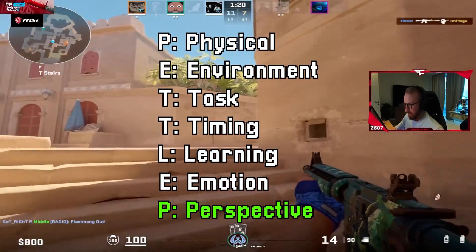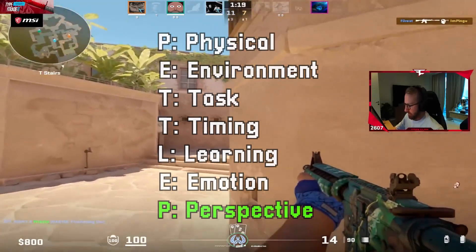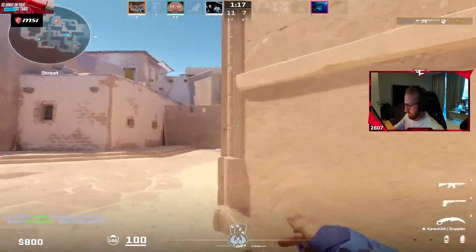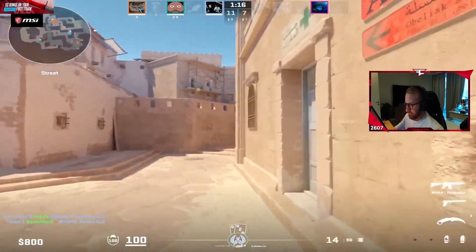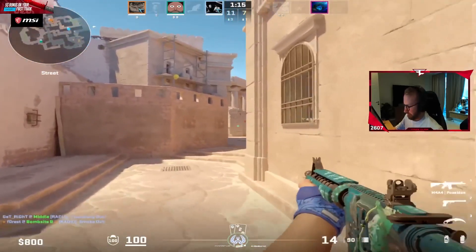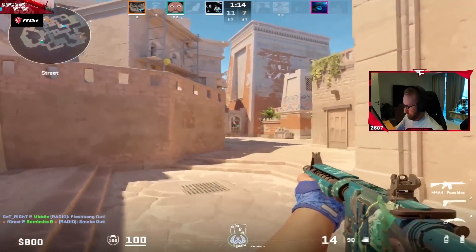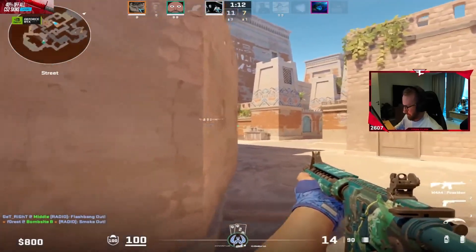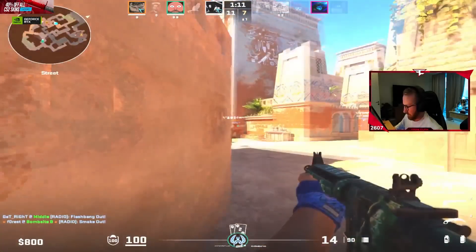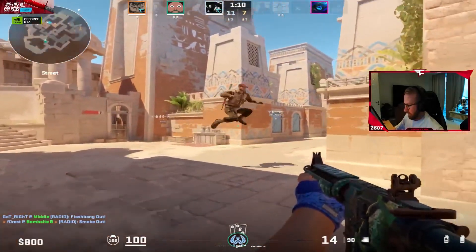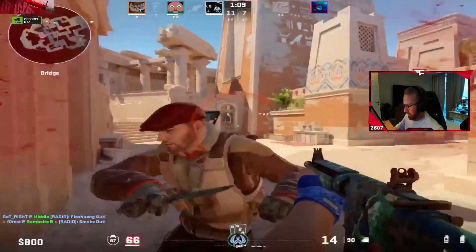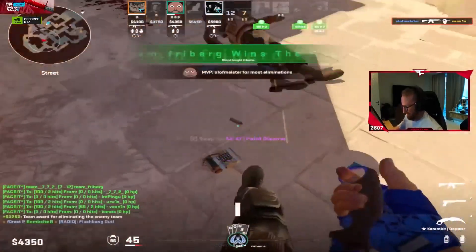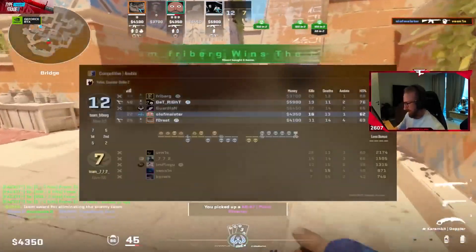The second P stands for Perspective — picturing how the play would look. You could think of this internally, how your perspective would look in-game, or externally, by imagining how your enemies might see your play, or again if you are at a LAN, how the crowd is going to see that play.